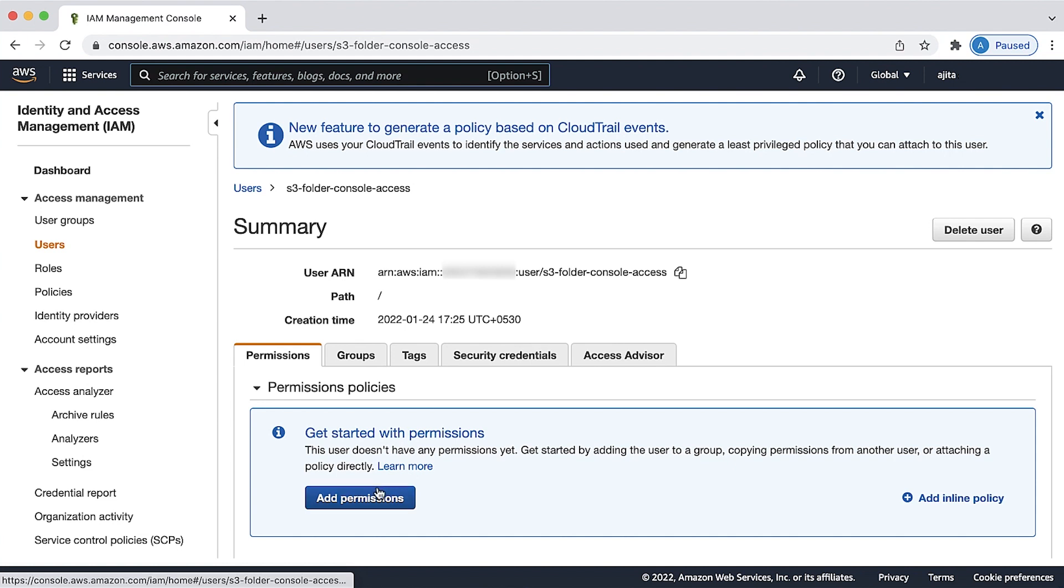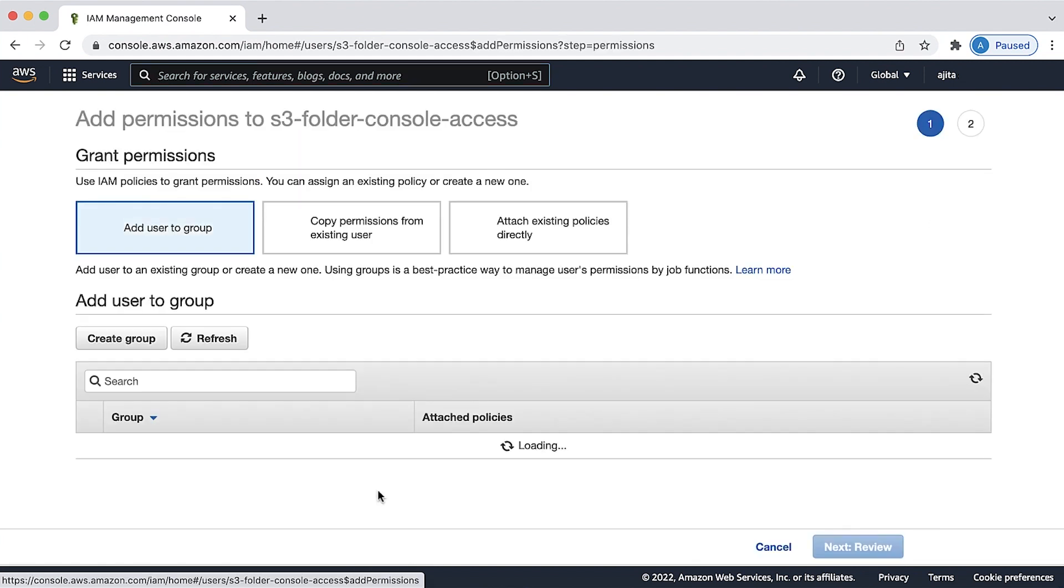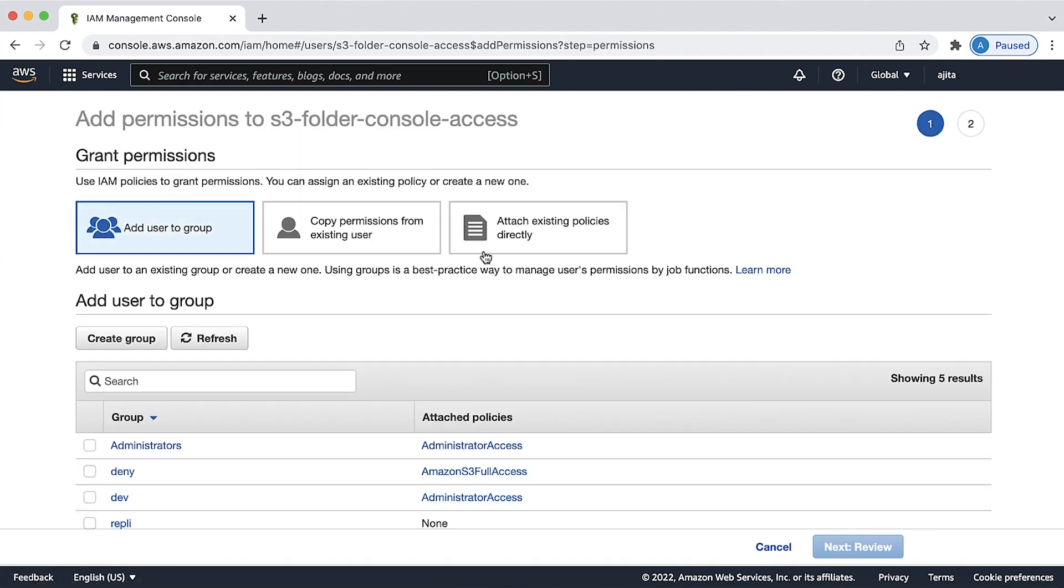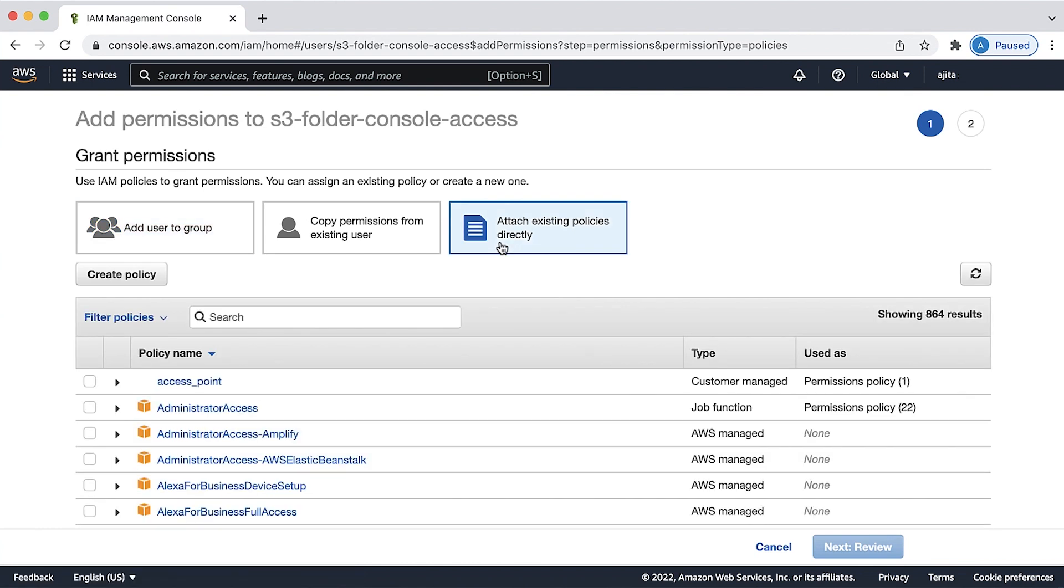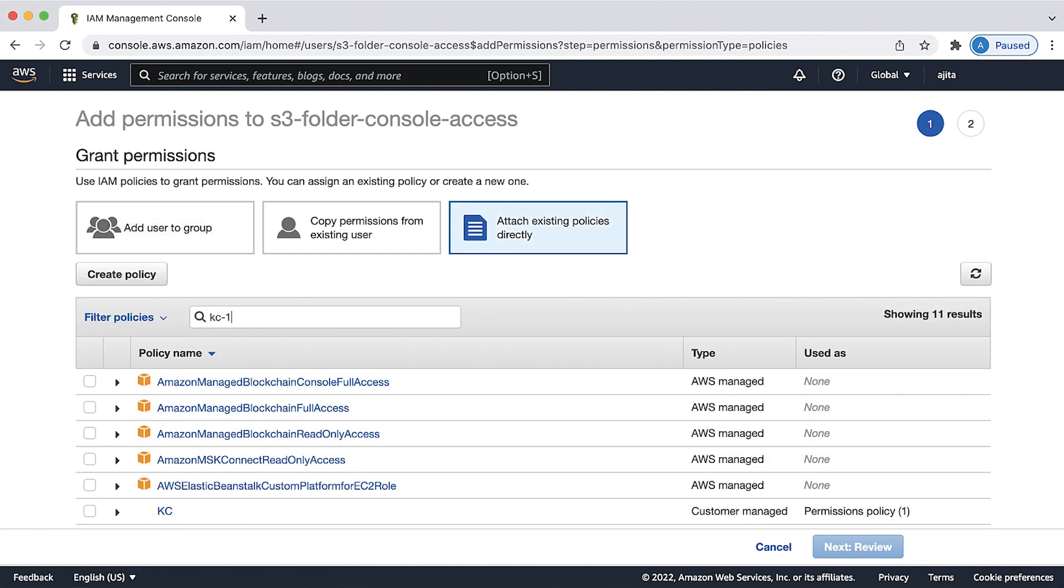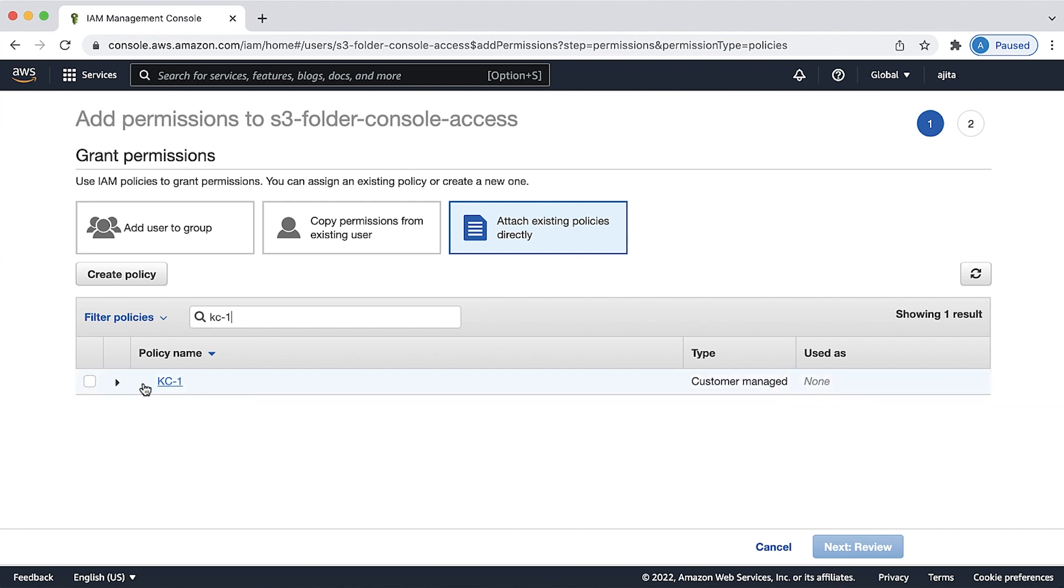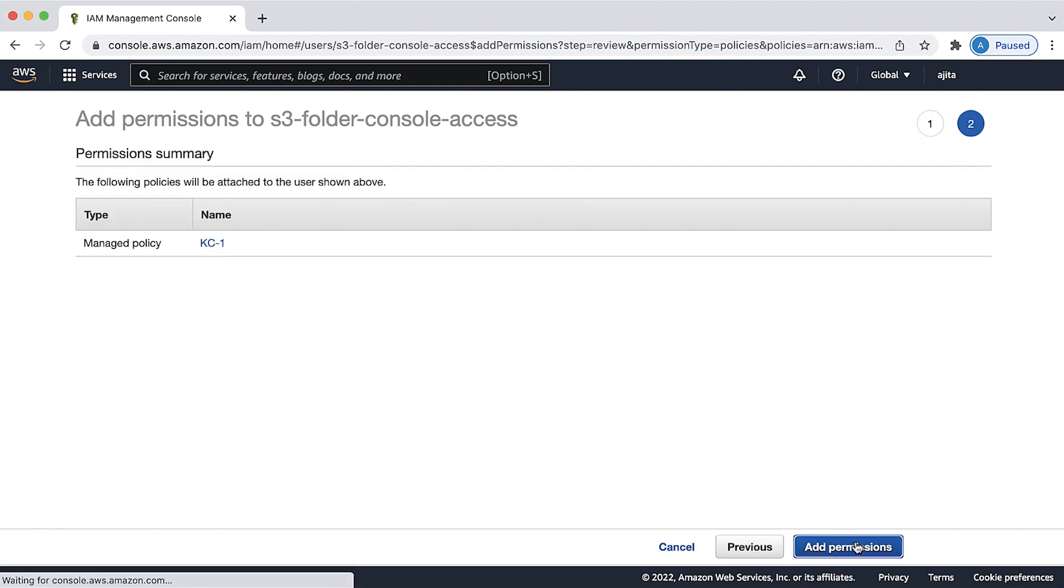On the permissions tab, choose add permissions and then select attach existing policies directly. Under the policies, search and select the policy that we created previously. Choose next and then choose add permissions.